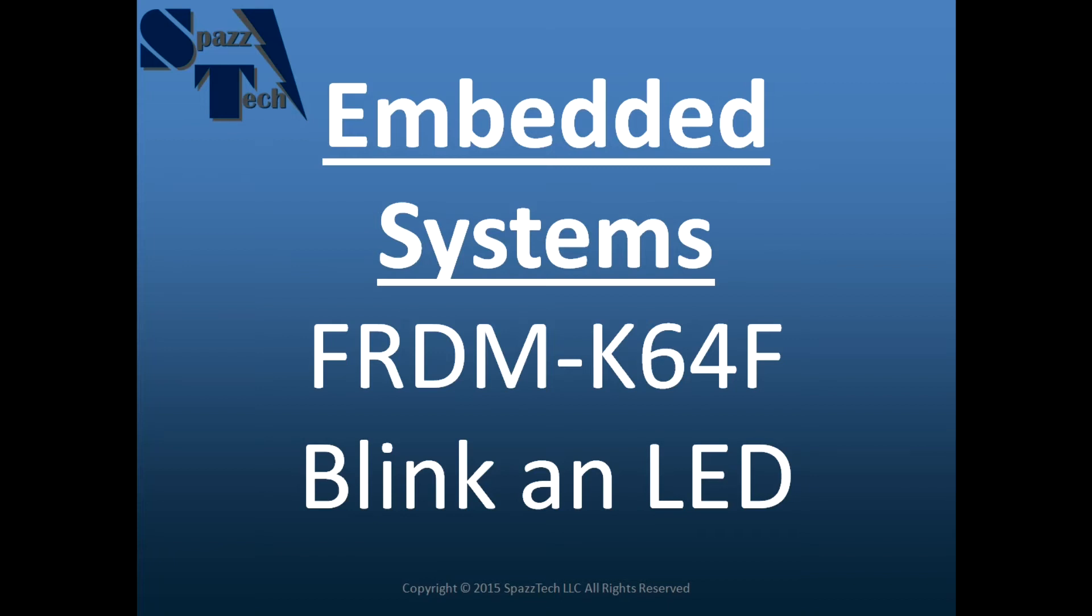Hello everyone. In this video we're going to get started with the Kinetis Design Studio and show you how easy it is to create simple applications with the Freedom Platform and Kinetis Design Studio. To get started, we're going to blink an LED.